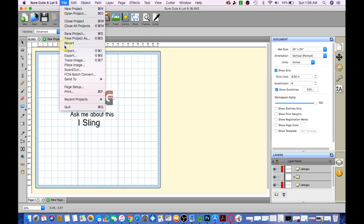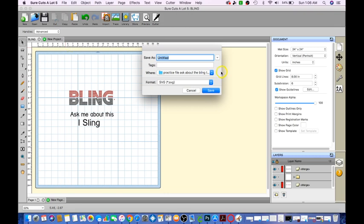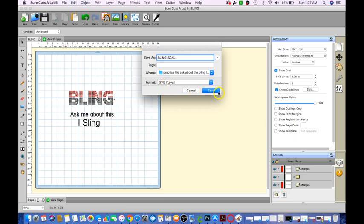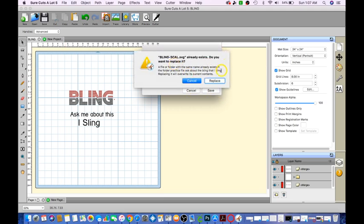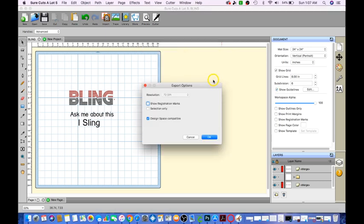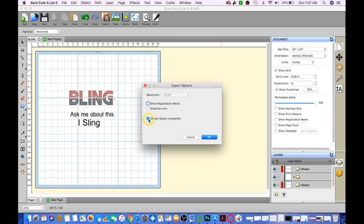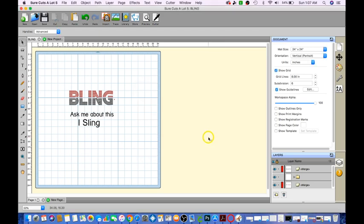I'm going to go ahead and go to file export. I'm going to call this bling-scale because I know that I already merged everything together. And click save. The format needs to be at SVG. Click save. I want to go ahead and replace it because I did this earlier. Your export option resolution must be at 72 dpi. You must click design space compatible. This must be checked. Then go ahead and click OK.